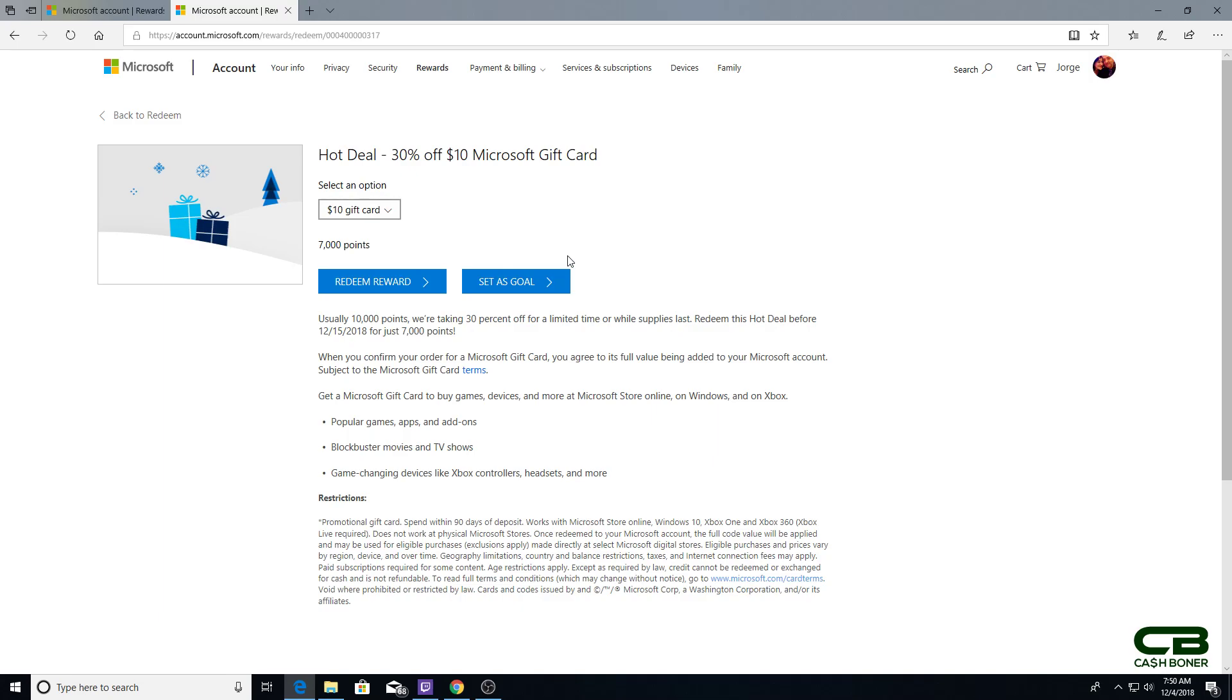Then you will go on to the Microsoft Store or the Xbox Store through your Xbox console. You will look for EA access and redeem it. You will be able to use your gift card balance to pay for the entirety of the subscription, meaning you can redeem this three times for 21,000 points, and boom, you can get your one year of EA access for 30% off.